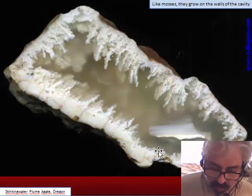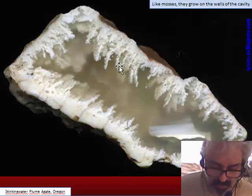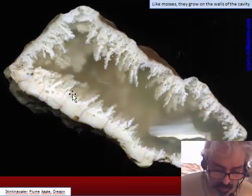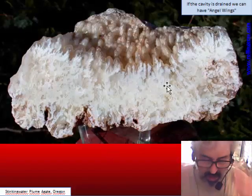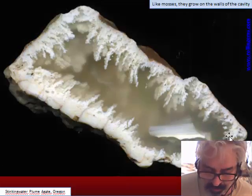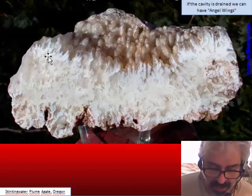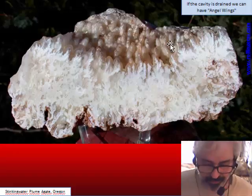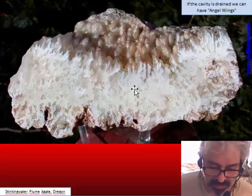Like moss, plume grows on the wall of the cavity and grows toward the center, with almost no control by gravity, so the plume is frozen inside the chalcedony. When the cavity is drained — meaning the center has been filled by some material at the end of crystallization — we can drain the center and leave the upper chalcedony with a botryoidal structure. This is the same as botryoidal chalcedony, but inside the botryoid there is plume. This structure is called angel wings.